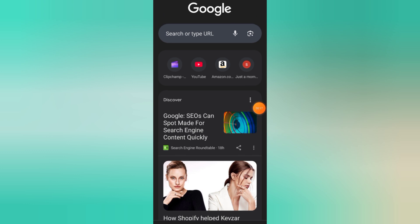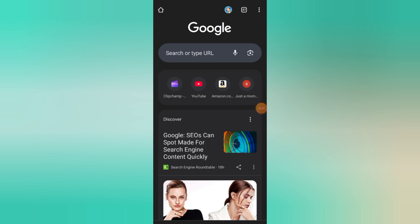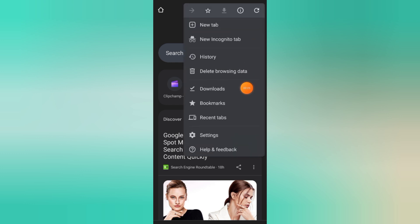First, open Google Chrome on your device. Once you're on the homepage, look at the top right corner for the three vertical dots. Go ahead and tap on them.